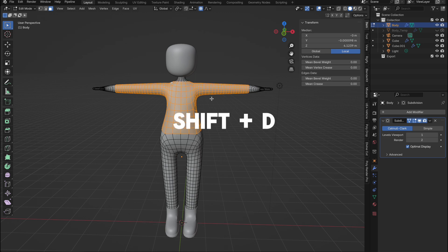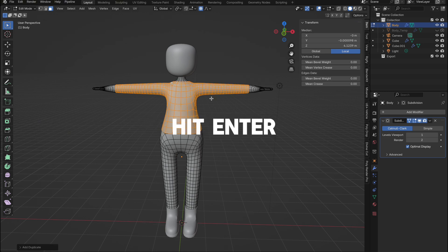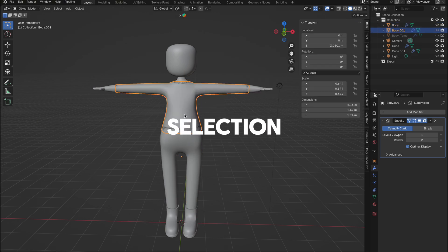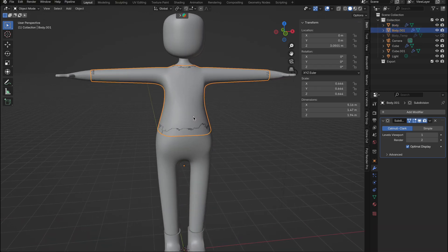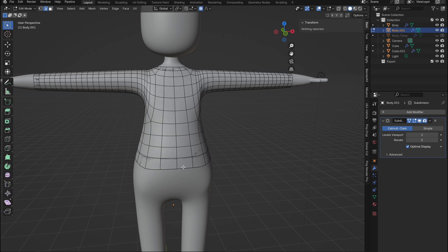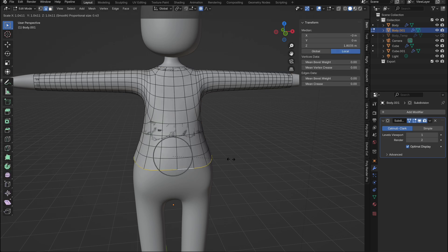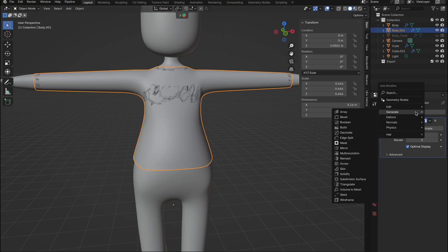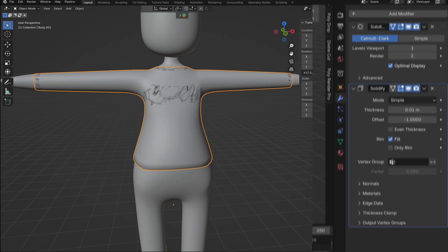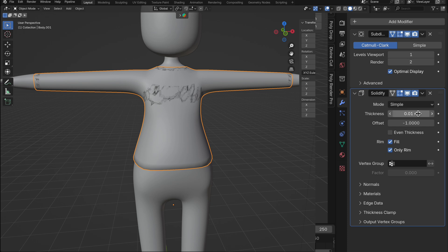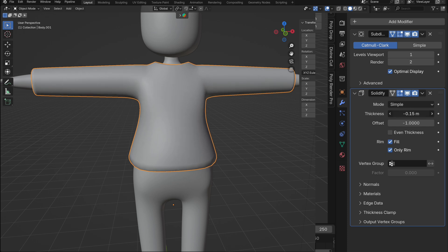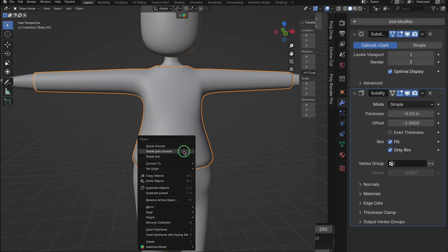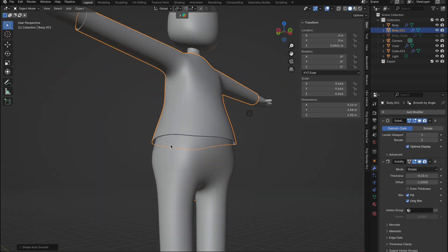Once you have your selection complete, press shift plus D to duplicate, hit enter, then press P and click selection to create a new mesh. Now that we have our top, let's make some simple adjustments to the edges. The main part we want to focus on is adding a solidify modifier. Set the solidify modifier to only rim and adjust the thickness to around minus 0.03, then shade smooth again.